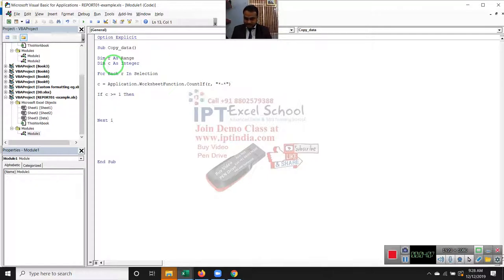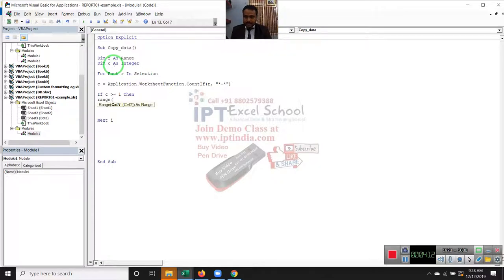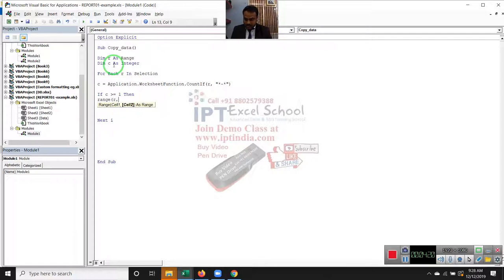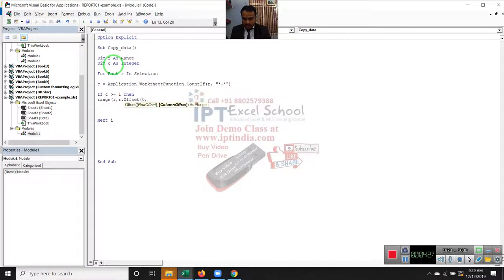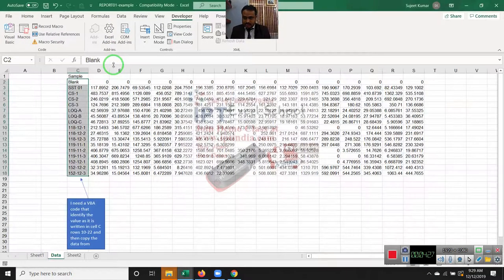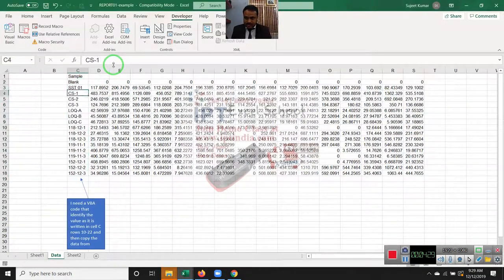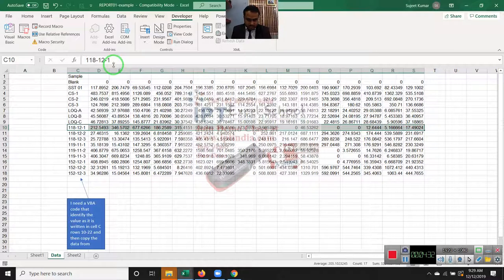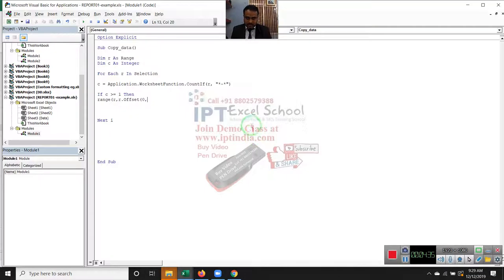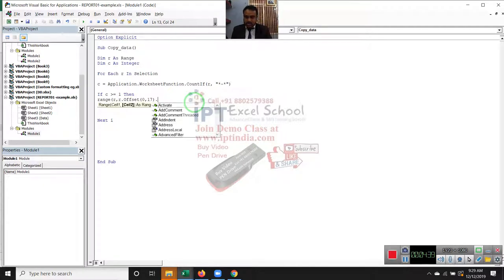Then range R, R.offset 0 row and column, we have the column as 0 to 17, dot copy.